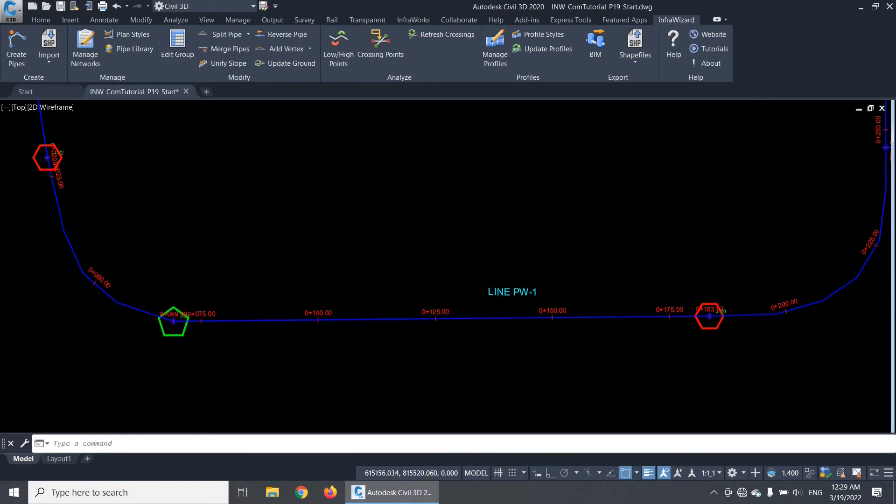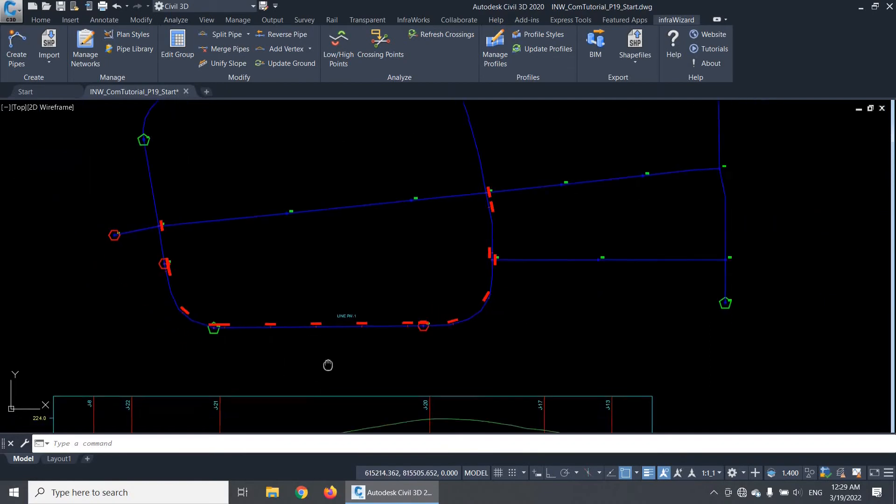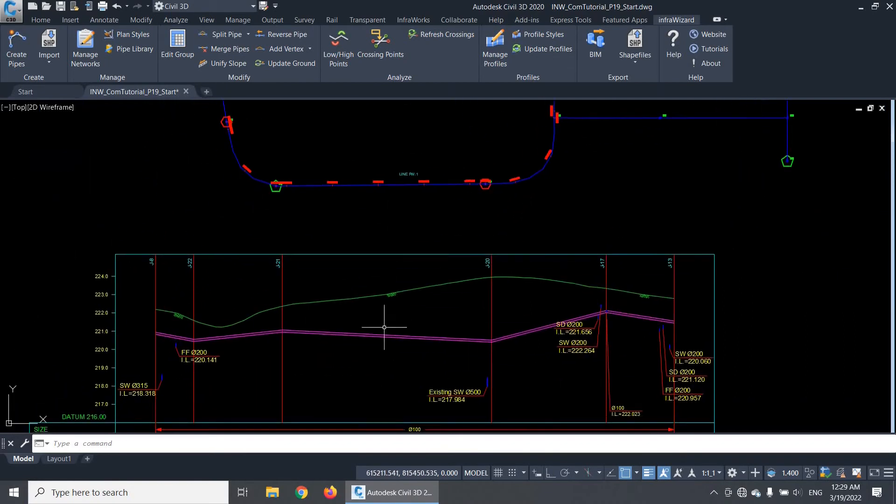That's everything for today's session. In the next couple of sessions, you'll learn about creating longitudinal profiles of pipe networks and how you can use the profile styles to put them in the right format. Thanks for watching, and see you soon!